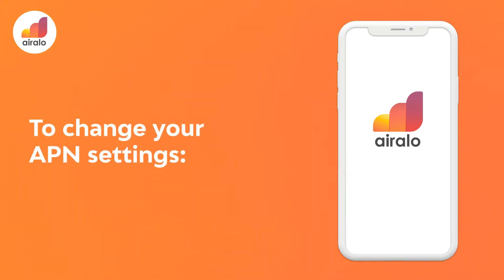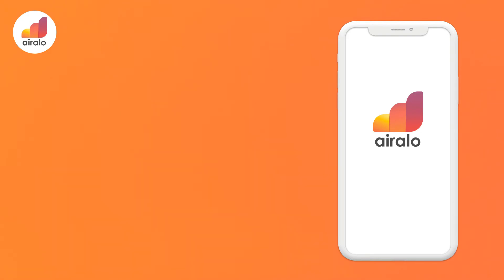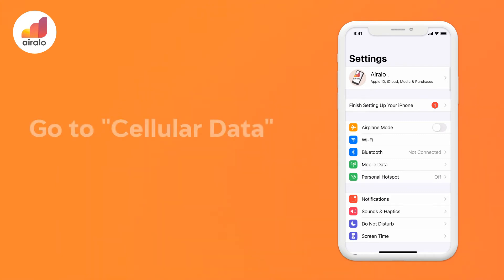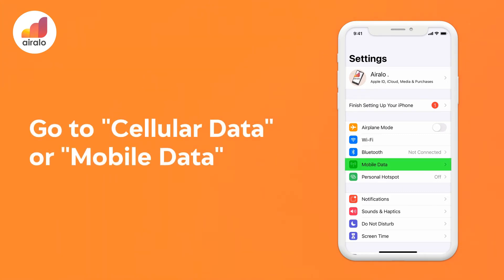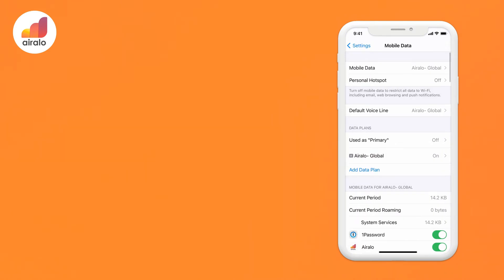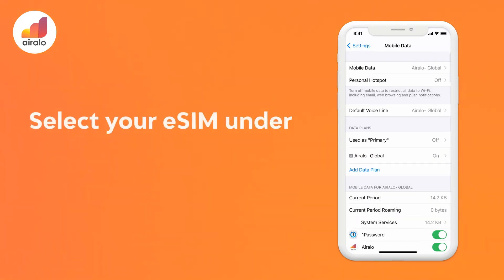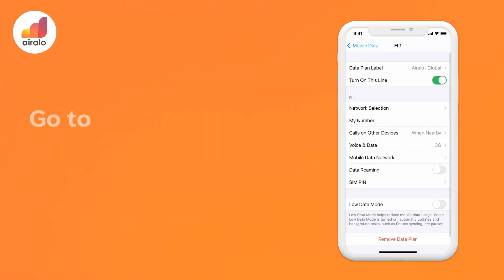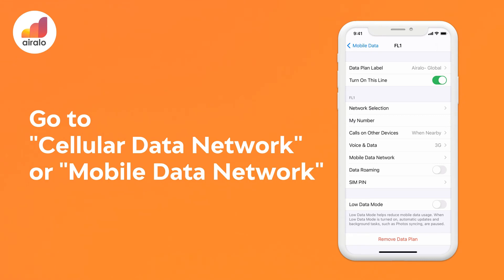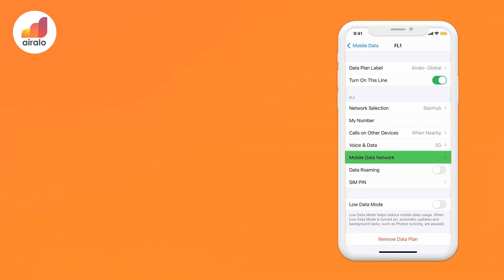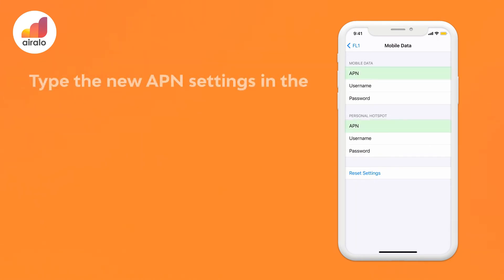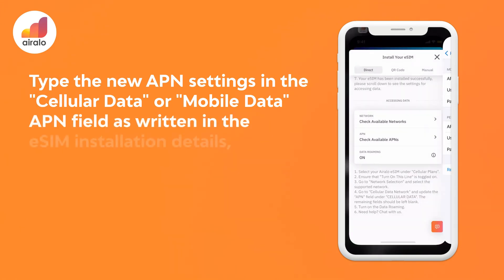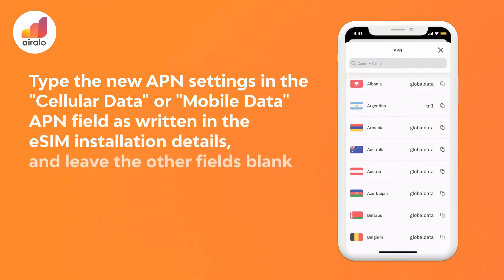To change your APN settings: 1. Go to Settings on your device. 2. Go to Cellular or Mobile Data. 3. Select your eSIM under Cellular Plans or Mobile Data Plans. 4. Go to Cellular Data Network or Mobile Data Network. 5. Type the new APN settings in the Cellular Data or Mobile Data APN field as written in the eSIM installation details, and leave the other fields blank.